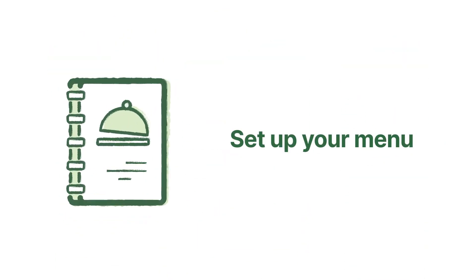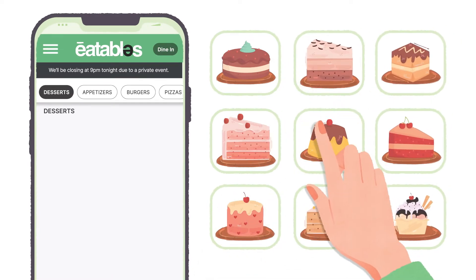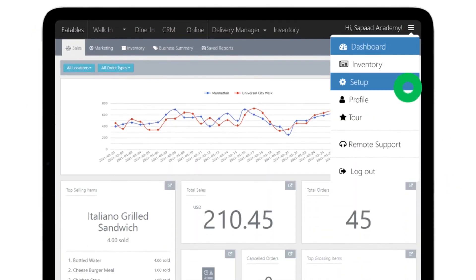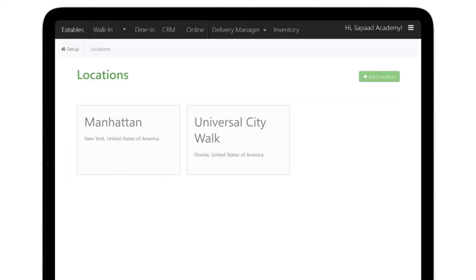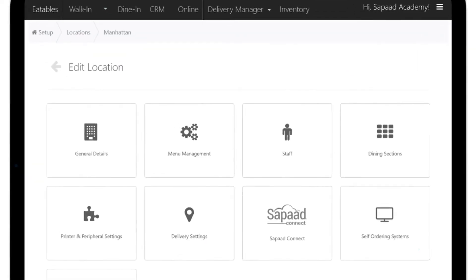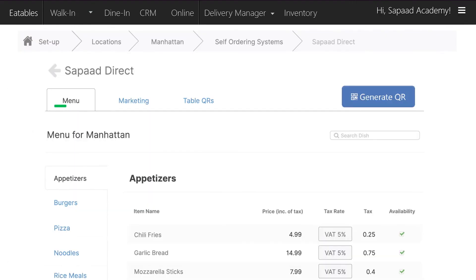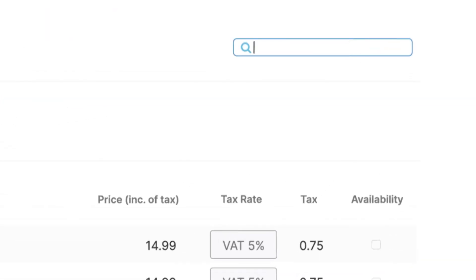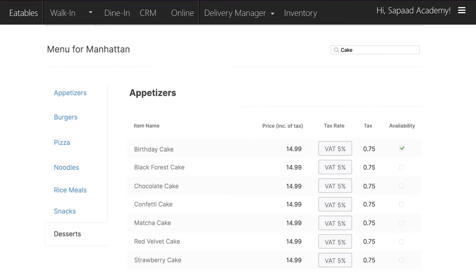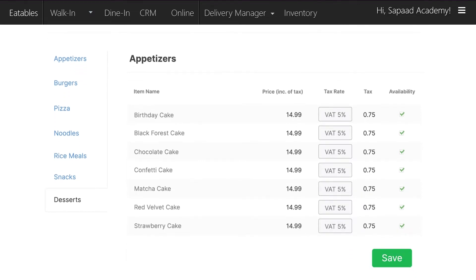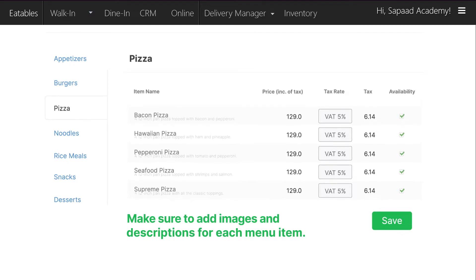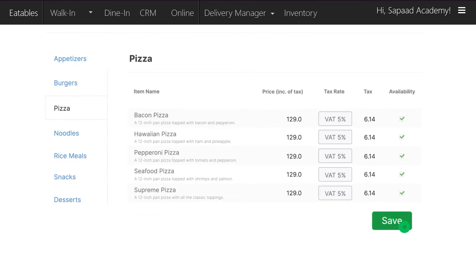Now let's set up your menu. You can select specific food items from your main menu for your Saupad Direct store. Let's go back to Setup, then location setup. Click on the appropriate location for your Saupad Direct store, then go to self-ordering systems, then Saupad Direct. You can either click on the category to get to your menu item or type in your menu item in the search dish box. By clicking on the availability box, you choose which items will appear in your Saupad Direct store menu. When you've completed a category, click Save category and move on to the next until you've picked all food items. Make sure to add images and descriptions for each menu item, and remember to click Save after every category.